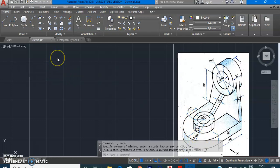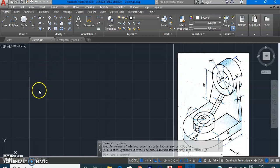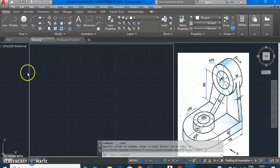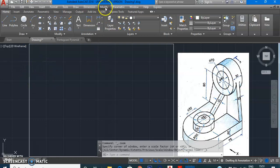Let us draw three boxes using length 135, height 135, and width 100. To use the Copy command, since we are modifying something, we go to the Modify menu. We have drawn a line and are going to copy it, so we go to Modify and select the Copy command.